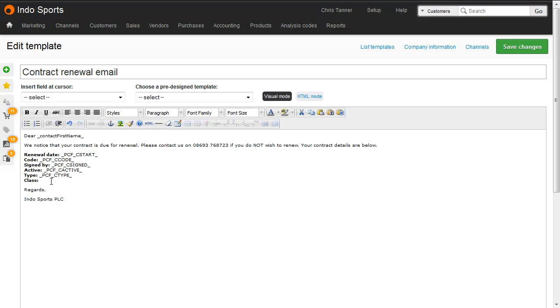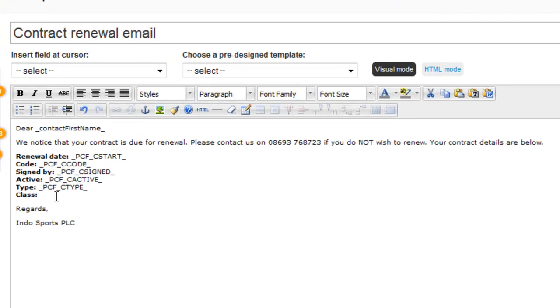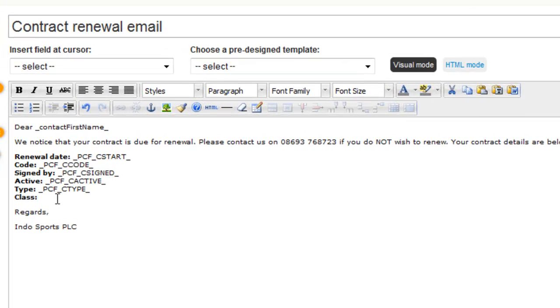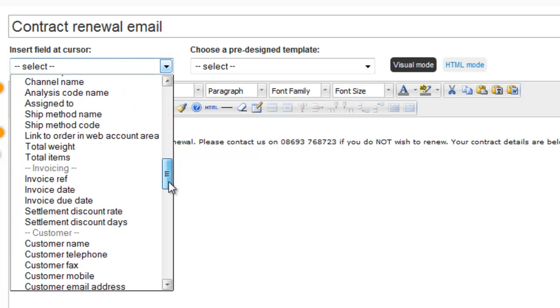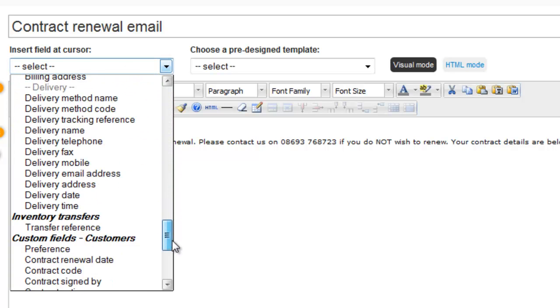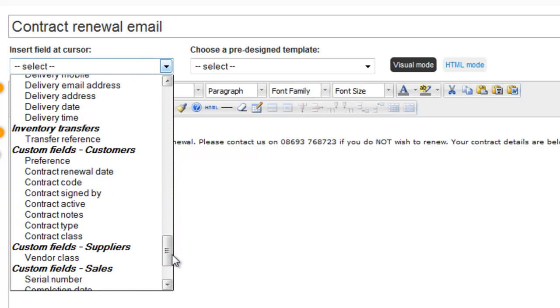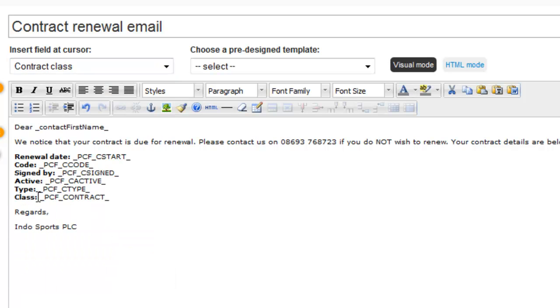Here's the template itself. To add a custom field, simply put the cursor where you want it to go, and then from this menu here, scroll down until you see Customer Custom Fields. Select one, and it'll drop the widget code in for you.